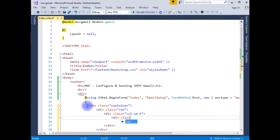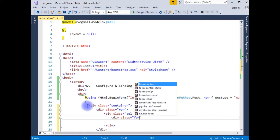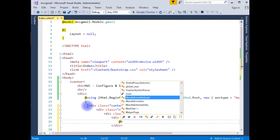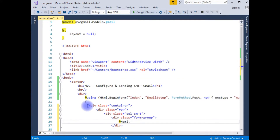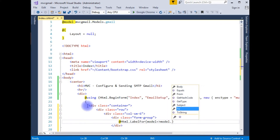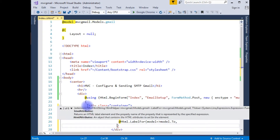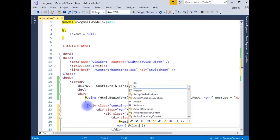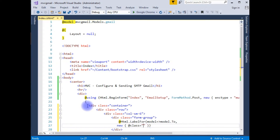Adding a div with class 'form-group'. I'm adding a label here using Html.LabelFor with model binding to model.To. I'm adding class equals to 'control-label col-md-2' for medium devices with 2 columns.